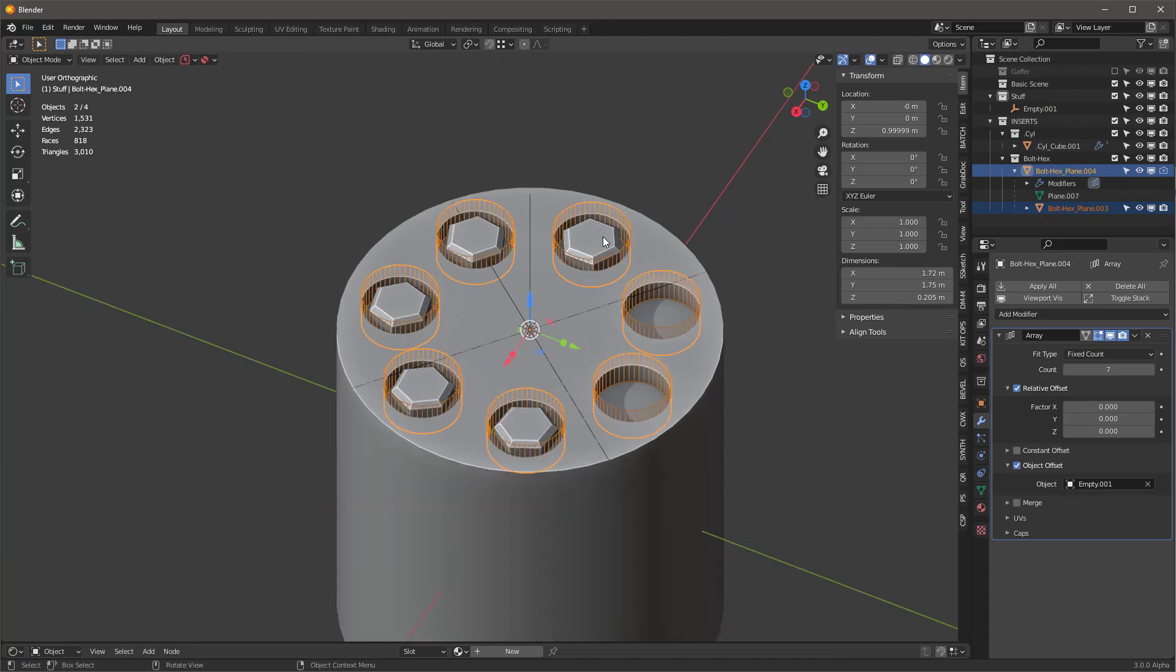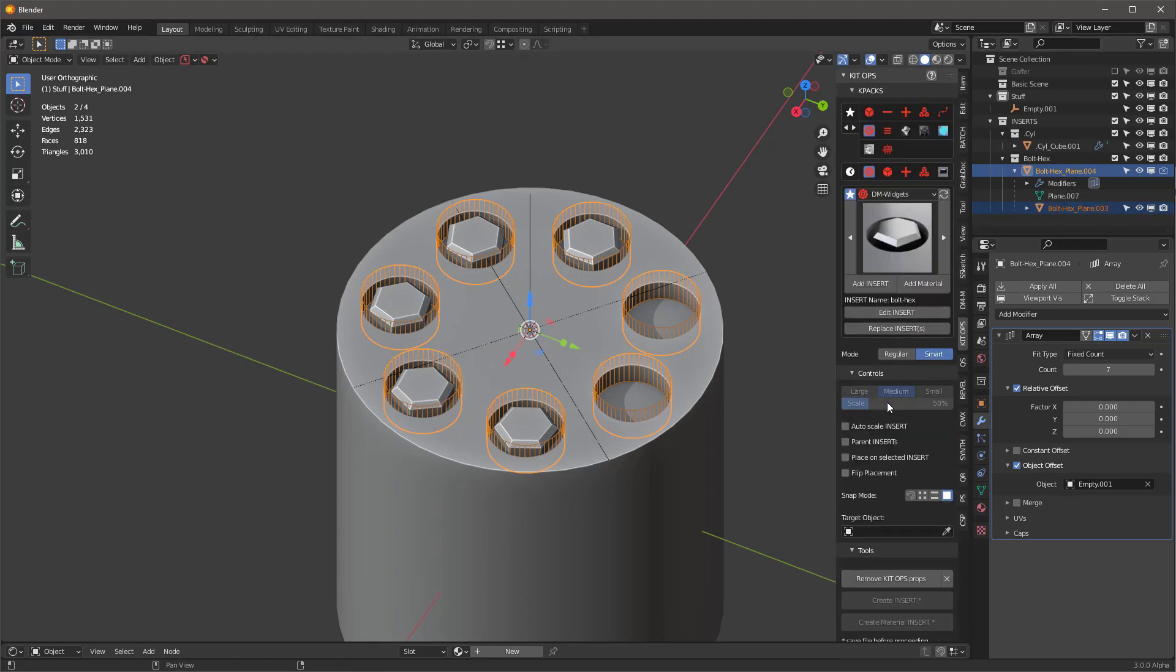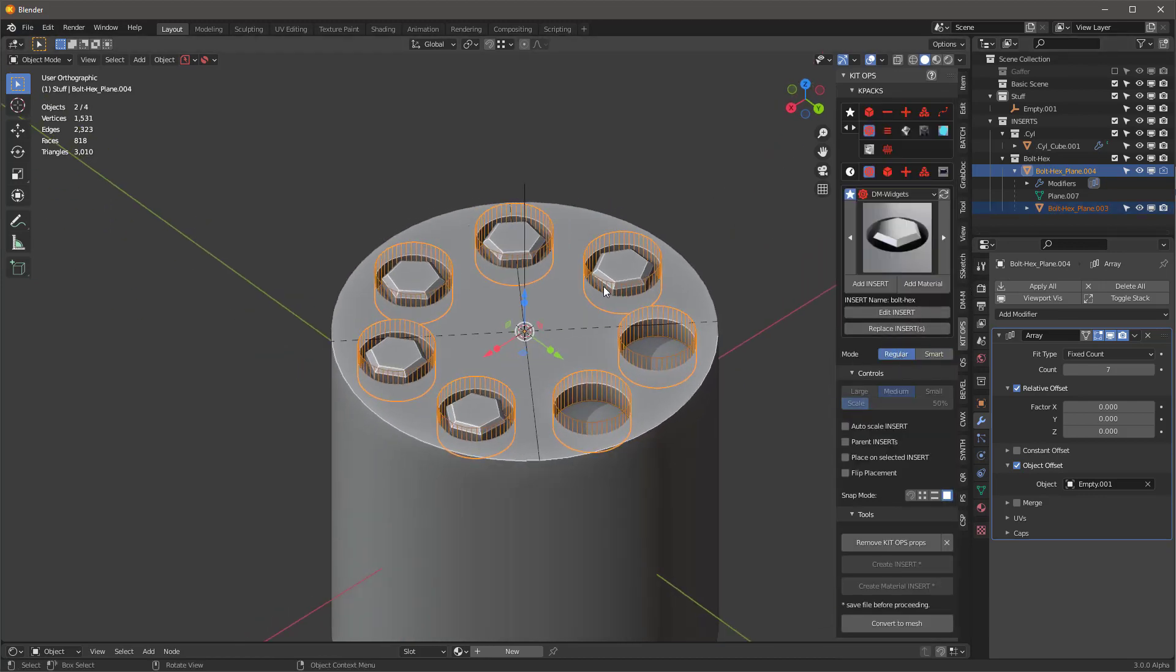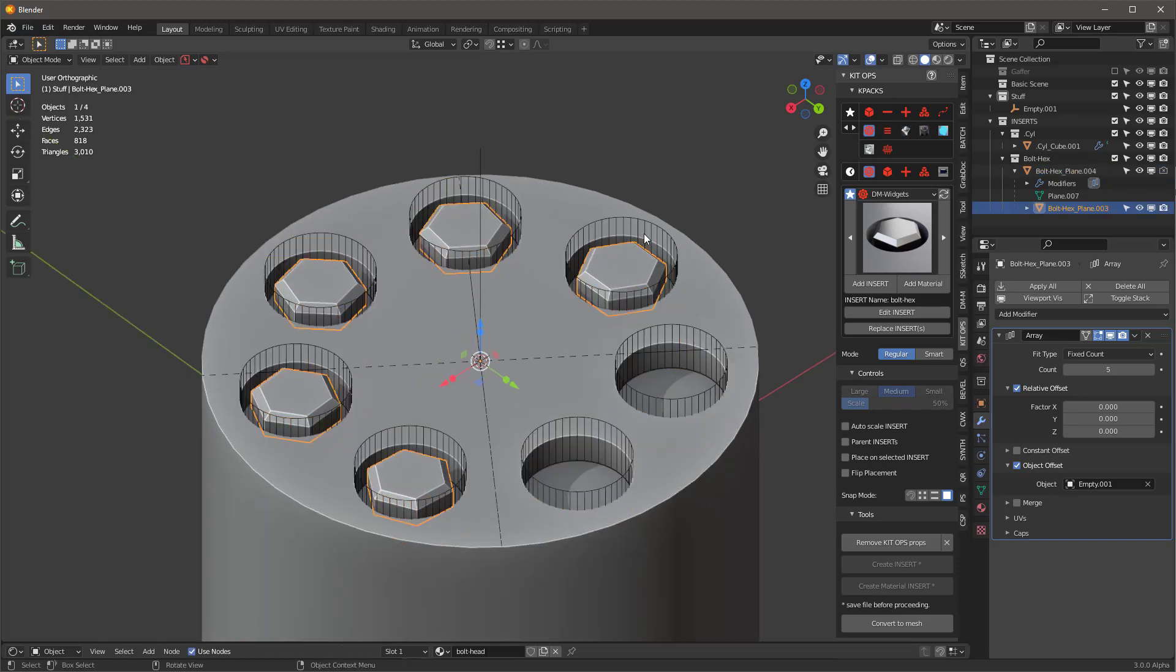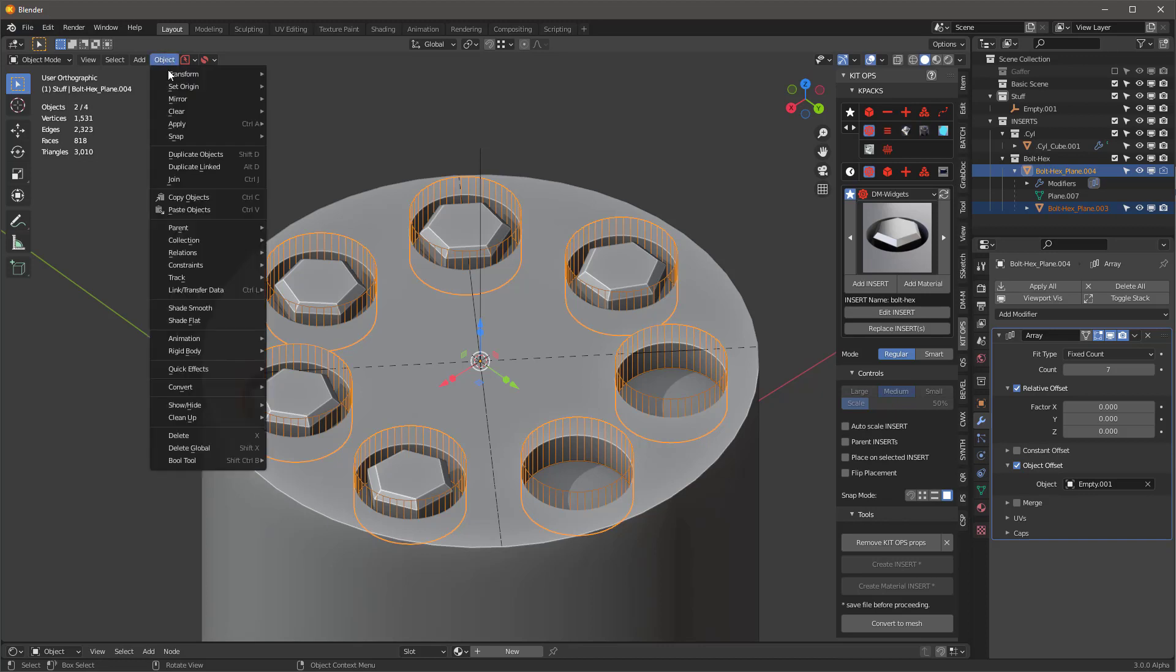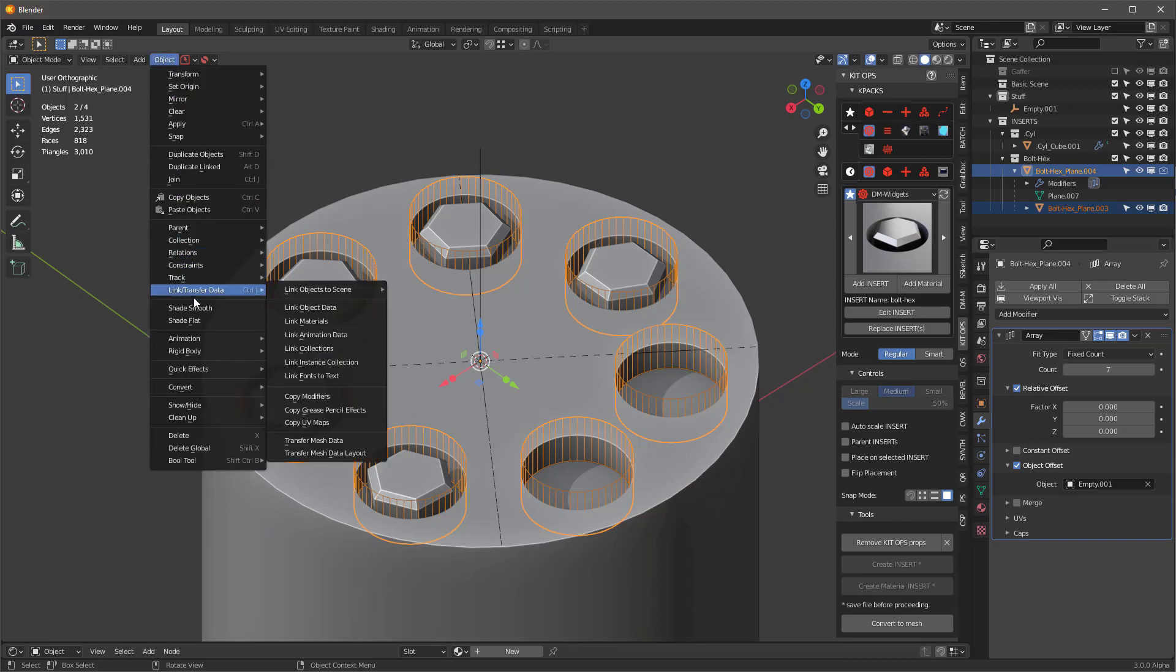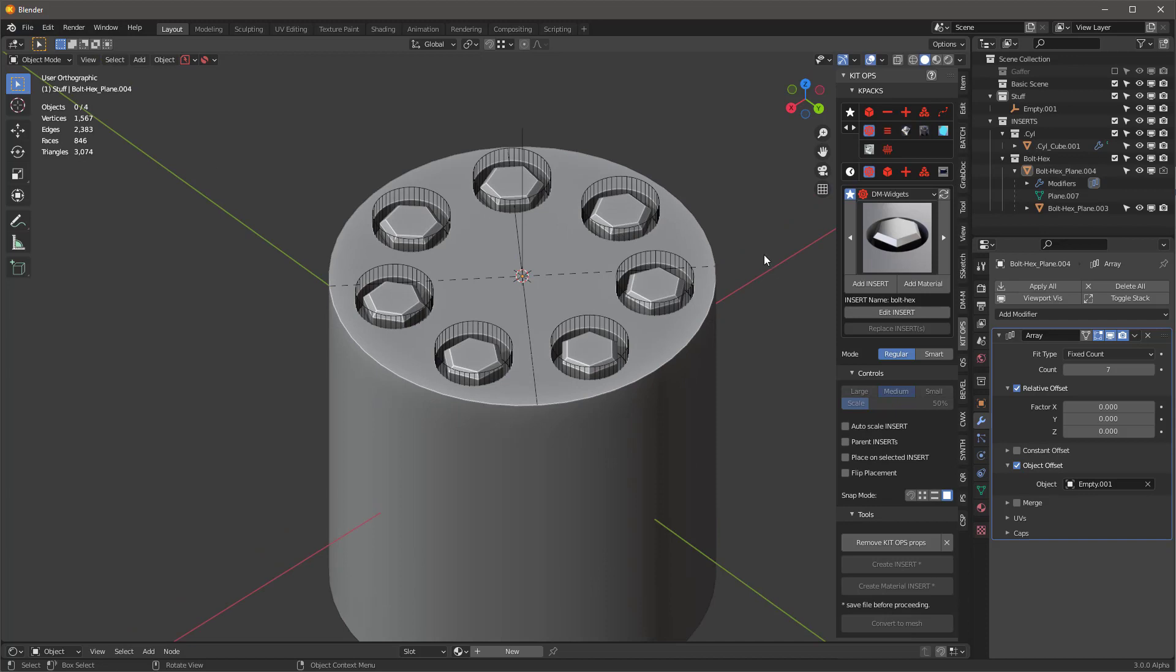And then remember, we're going to have to transfer the modifiers to the other one as well. So I'll go back into Kit Ops and I can do all of this, by the way, in regular mode. I just got to remember to make sure I select everything. So like this, like that. And we'll go under Object and we'll say Link Transfer Data, Copy Modifiers. And now we have all of them now.